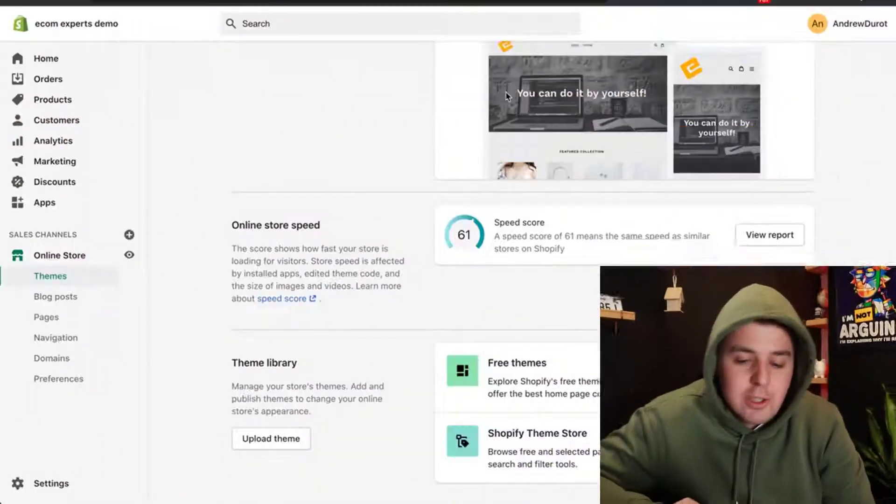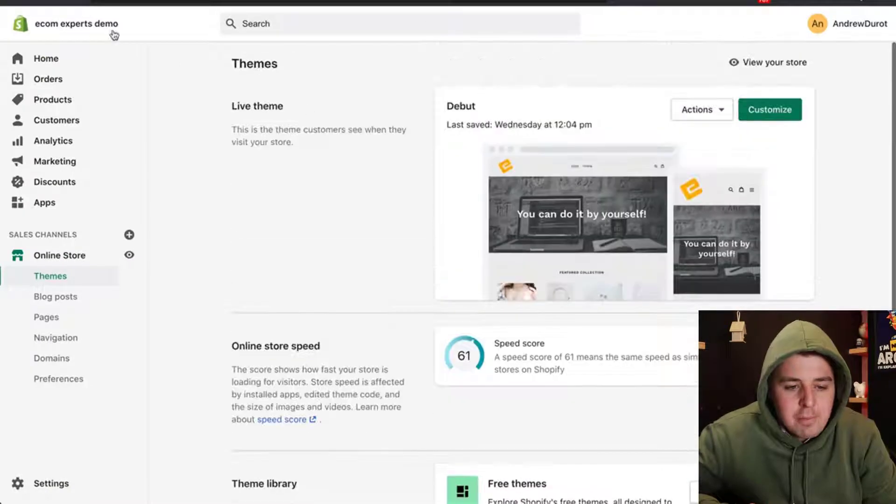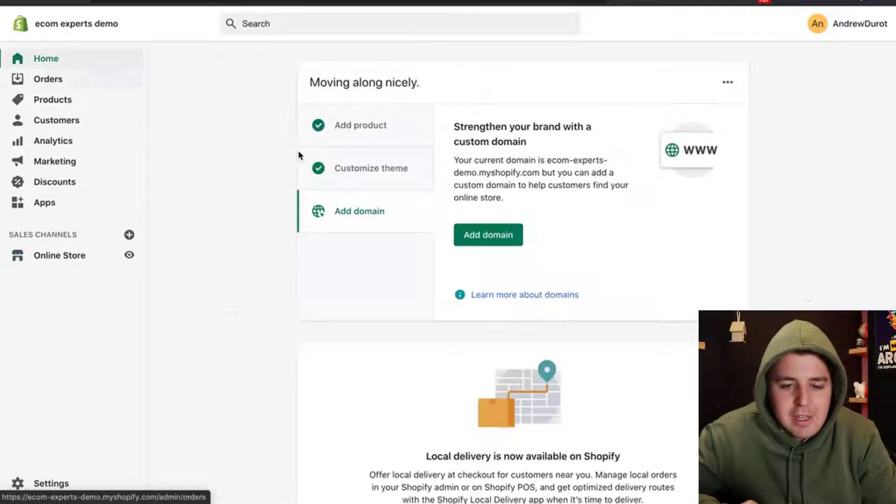We're going to jump in the code for this. This is useful if you want to create some scarcity and push up your sales by showing how many are still left in stock. Let's jump straight to our online store right here.